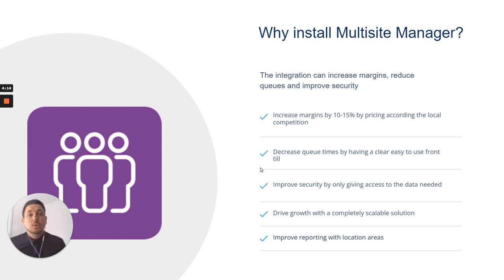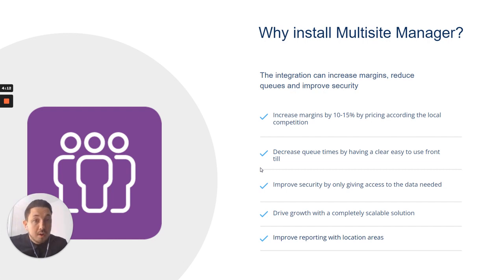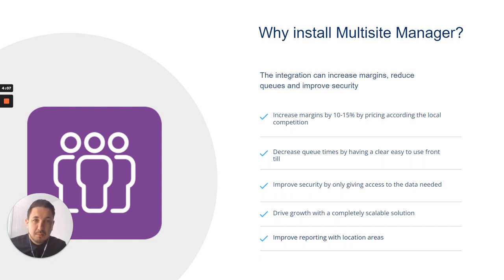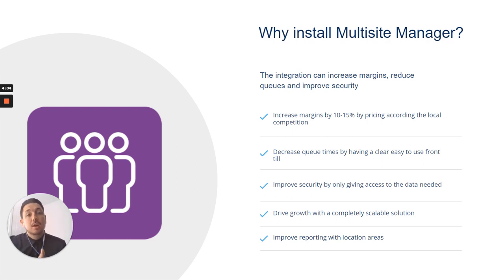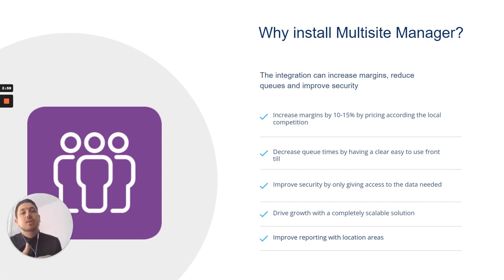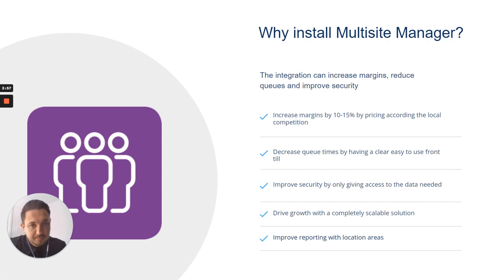So why install the Multi-Site Manager app? One, we normally see an increase of around 10% to 15% on margins. That's by really maximizing what you see in the local area. For example, you might charge more for fish and chips down south than what you do up north, or there might be less competition in the area so you can maximize profitability.